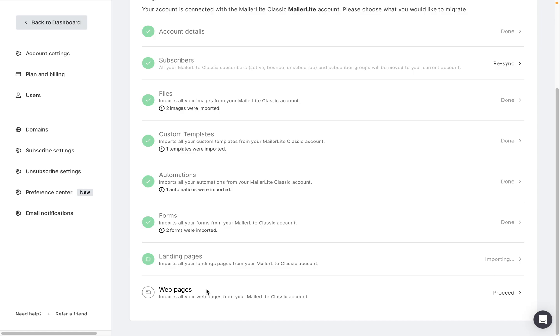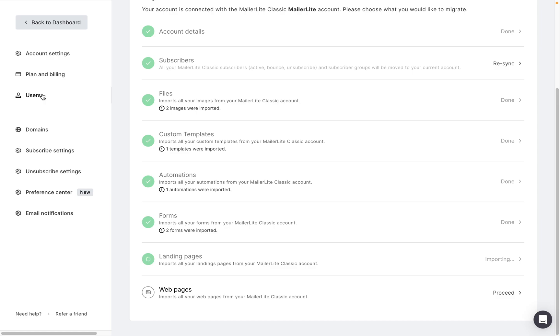Something else to keep in mind when it comes to migration and the users in your account is that on the free plan in the new MailerLite, only one user is allowed. So that means if you have multiple users in MailerLite Classic, you will need to have a premium plan on the new MailerLite in order to have more than one user in the account.